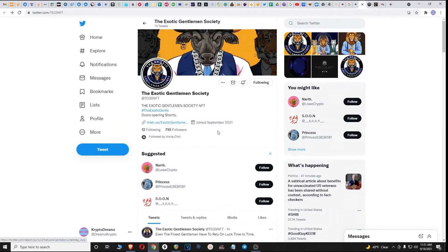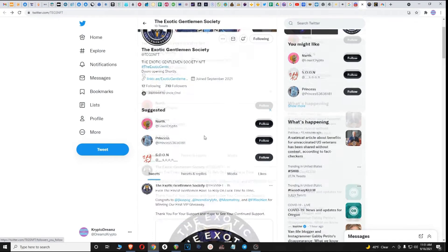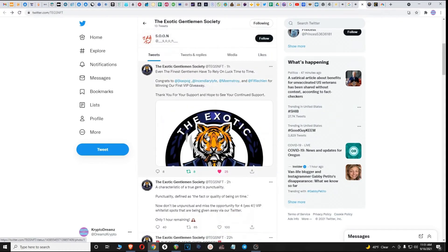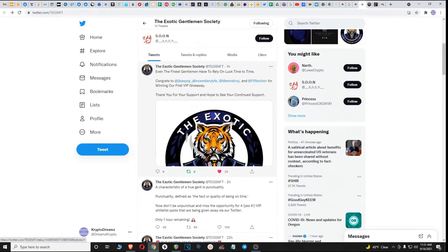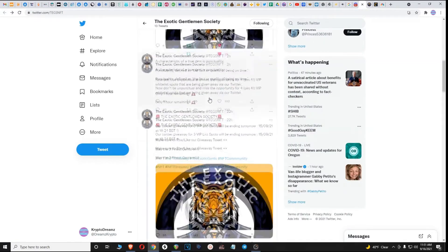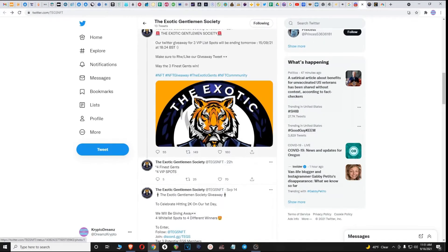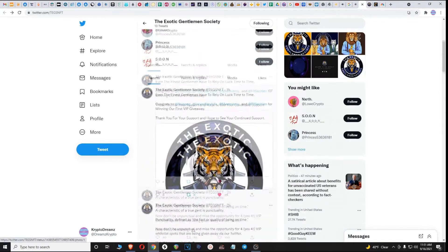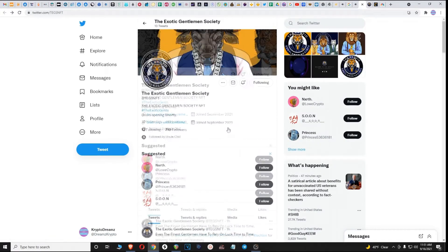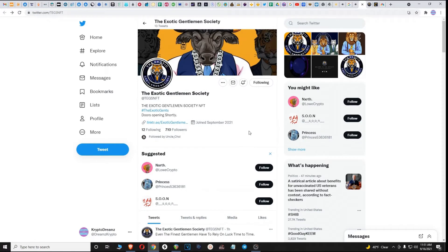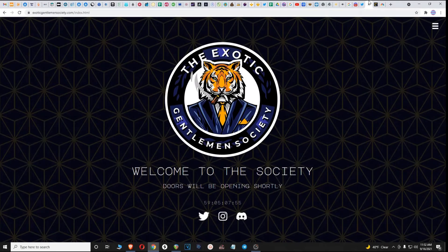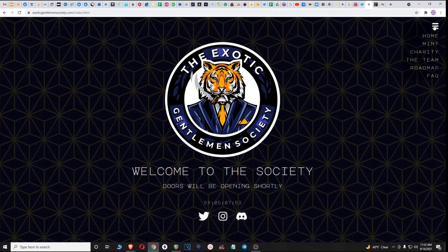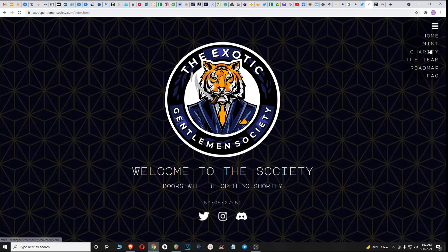Just beginning, so I recommend following them. They're going to have giveaways. They already gave away some VIP spots. I'm sure they'll be giving away NFTs. Following their Twitter is going to be key and something you're very much going to want to do. Any projects you're trying to get involved with, you want to follow their Twitter.